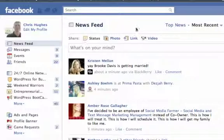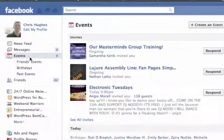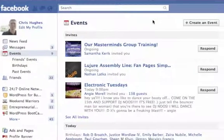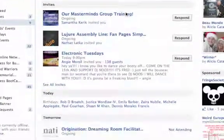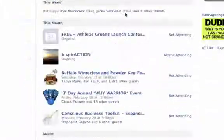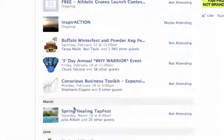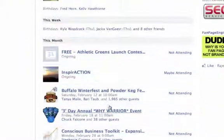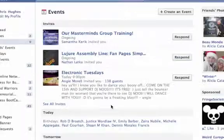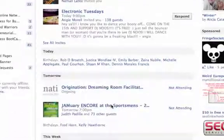The first step is to click on Events over here on the left. That's going to pull up another page where you'll see events that I'm going to be attending or have attended.